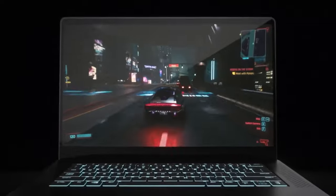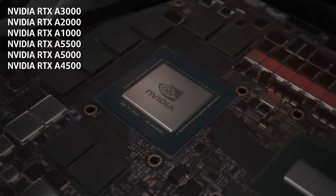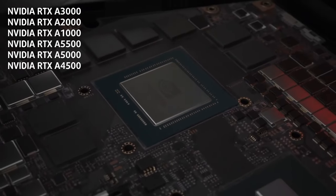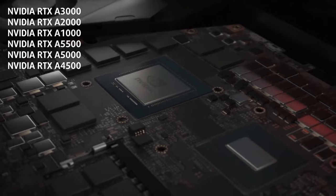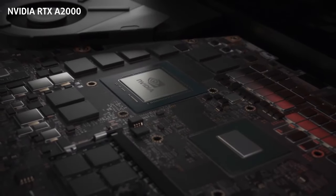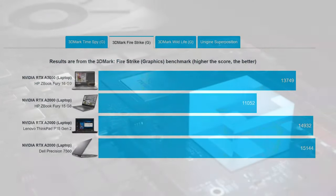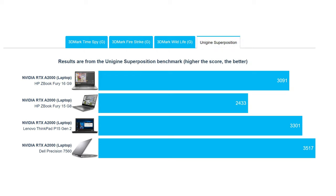For graphics, there is the whole RTX A series of workstation GPUs to pick from. We settled for the RTX A 2000, which does better than the same GPU inside the ZBook Fury G8 by 24 and 29% in 3DMark Fire Strike and Unigine Superposition respectively. Still, the ThinkPad P14 Gen 2 and Precision 7560 from last year do score higher with the same RTX A 2000.